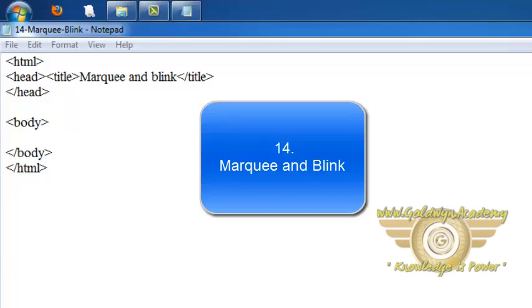Welcome friends, in this video we will see two special tags, marquee and blink.